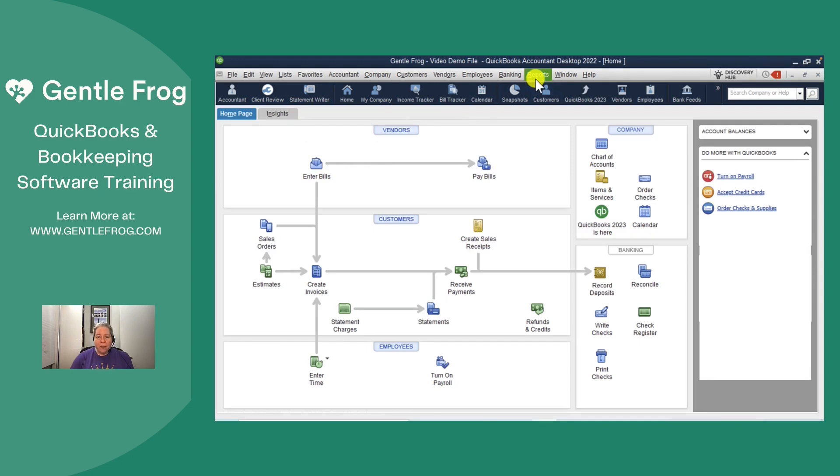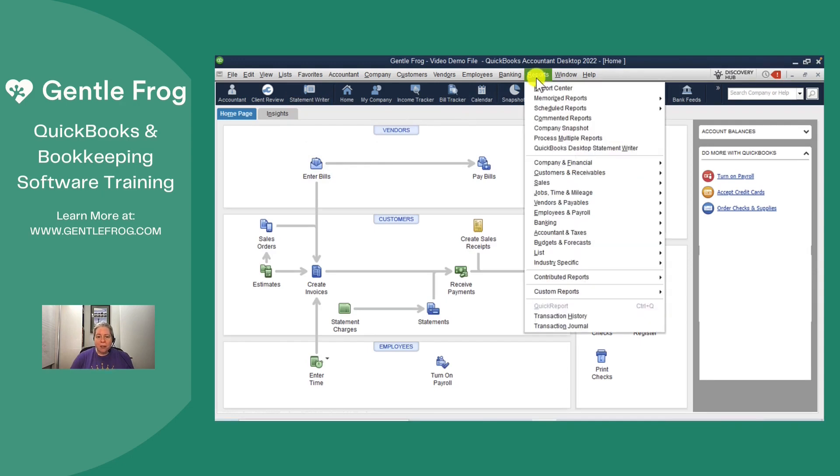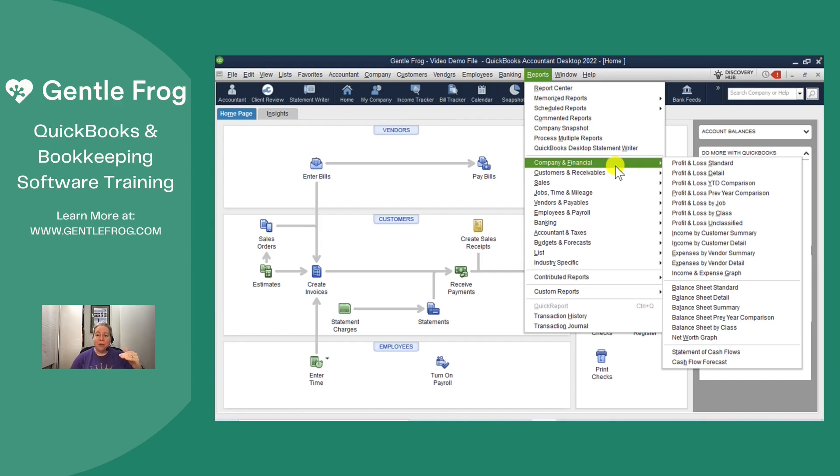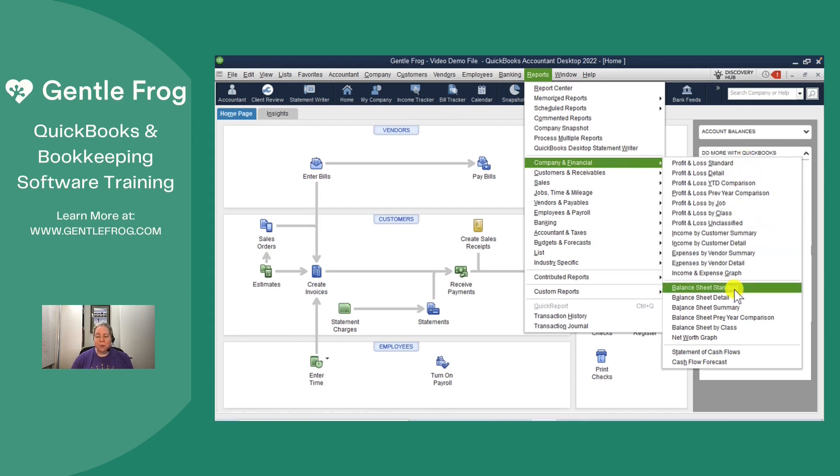The other thing that you might need to know is where to find your reports. Obviously you can see the word reports on the top of your screen, more specifically, and I feel like this is just a little bit hidden. If you wanted to locate your profit and loss or your balance sheet, you would go to reports down to company and financial over to the right. You could select profit and loss standard or balance sheet standard and that's how you would generate your reports.